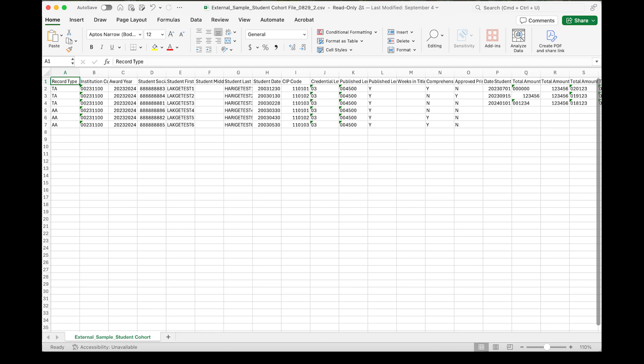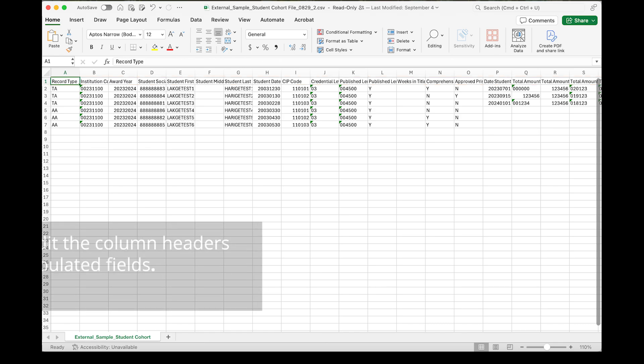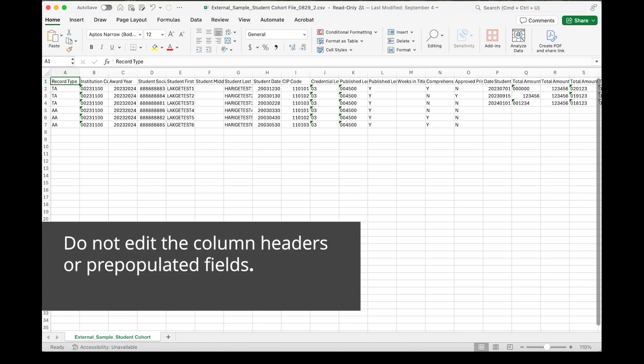To avoid errors, do not remove or alter any rows that the Clearinghouse generated on your report. Each award year file includes column headers and pre-populated data elements derived from your institution's enrollment reporting. Do not edit the column headers or edit the pre-populated fields.